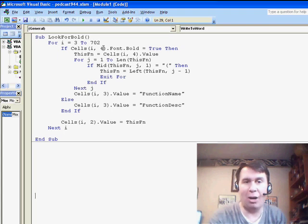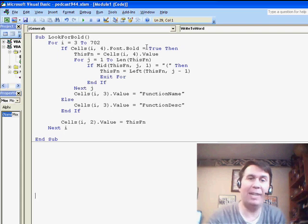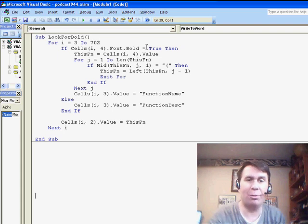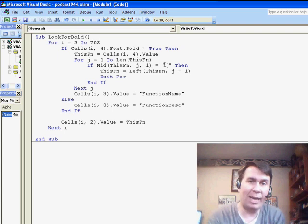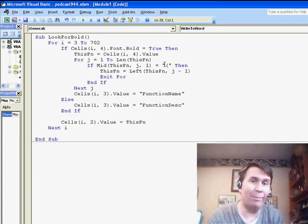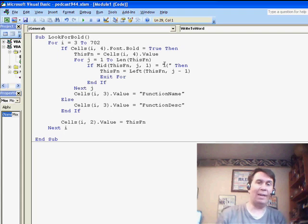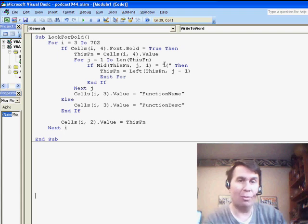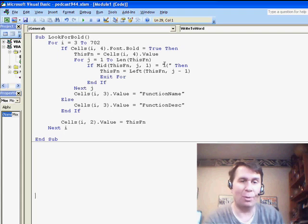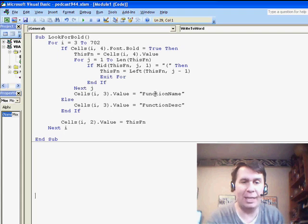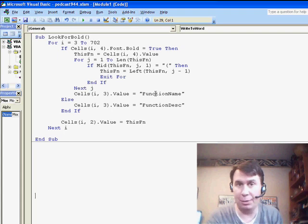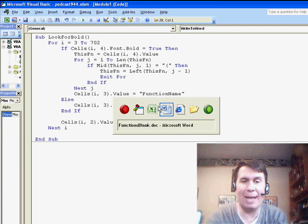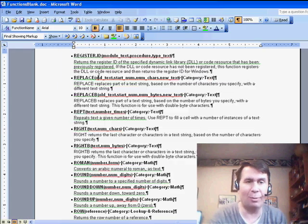Check to see if column 4, that's column D, of this row is equal to bold, and if it is, then I know that I have a function, and I go through a second little loop here to look for the opening parentheses and grab everything up to that point as the function, and then write that function out to both the row in bold and to the next row. I added an extra column here, column C, that gave me the style. If it was bold, function name, and if it was not bold, function description.